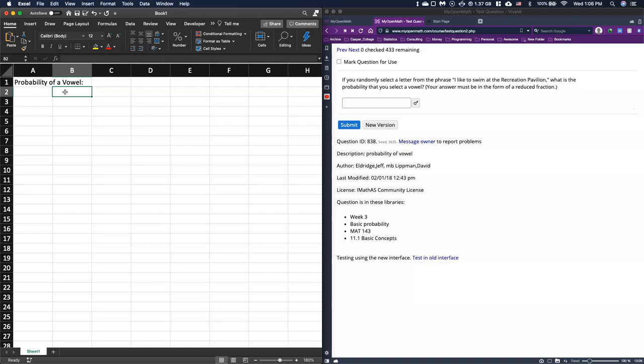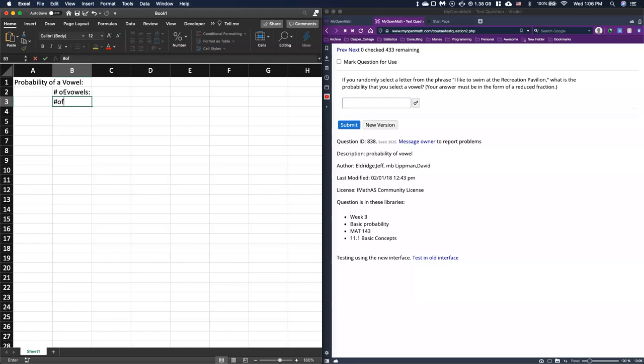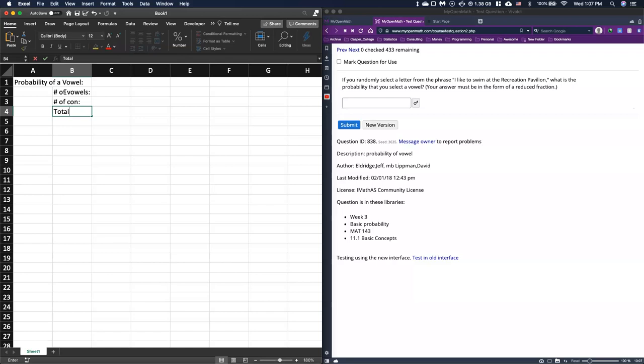First thing that we need to know is since we are interested in vowels, we're going to do number of vowels and we can do number of consonants and we'll do total letters.